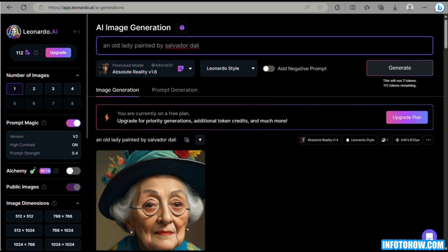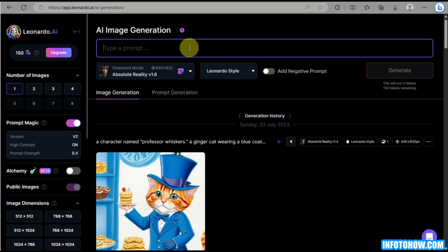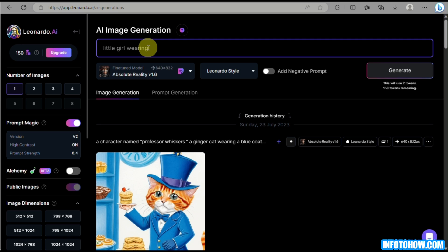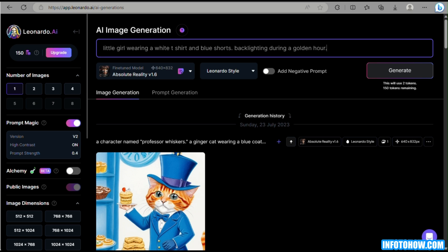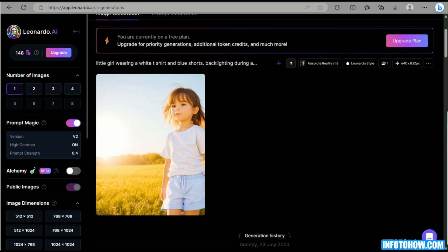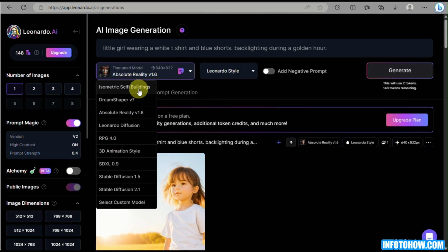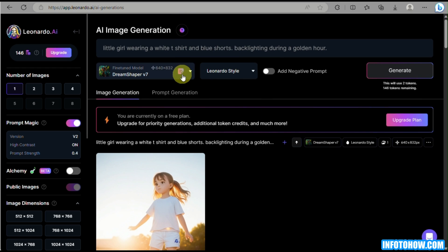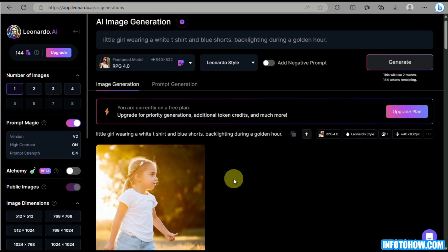Next, we will be tackling lighting prompts. You can actually indicate lighting situations in your Leonardo AI prompt. For example, if you want an image of a dog, a little girl, or a flower, you can indicate studio lighting or golden hour. You can also indicate the weather, since different weather conditions produce different lighting effects. For example, the prompt 'a little girl wearing a t-shirt and blue shorts, backlighting during a golden hour' — using Absolute Reality or Dream Shaper, it generates an image very similar to what was described in the prompt.